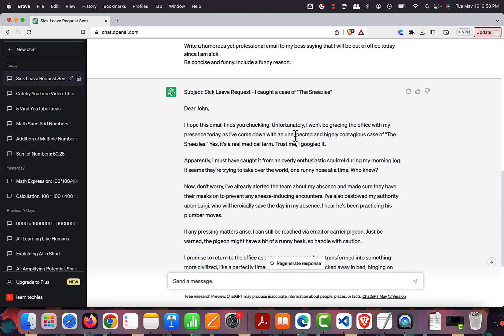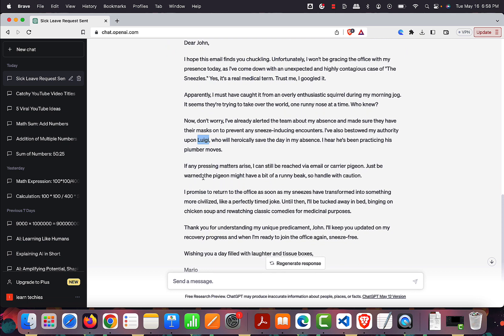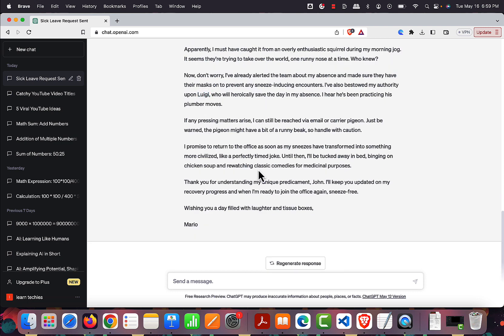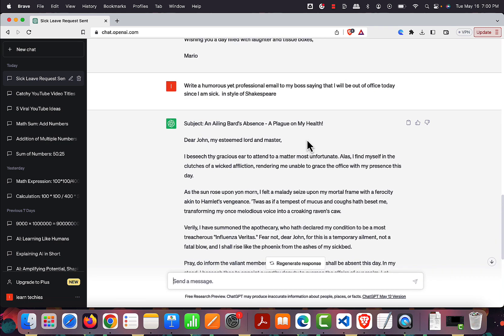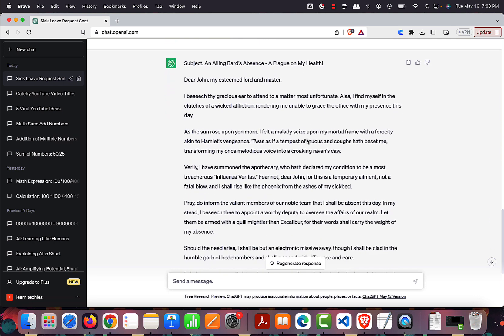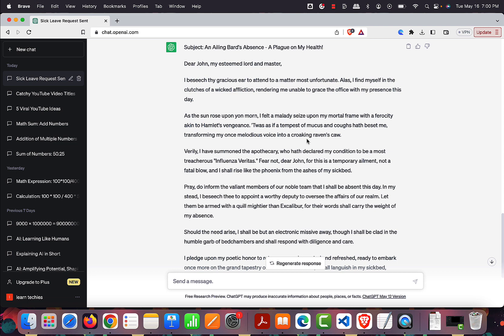The result is pretty funny — 'I caught a case of the sneezes' — ChatGPT is really adapting to the funny personality. On the same lines, we can also ask ChatGPT to impersonate a famous character and mimic their writing style. For the same sick leave email, I asked it to write in the style of Shakespeare. The output starts: 'Ailing Bard's Absence: A Plague on My Health — Dear John, my esteemed lord and master...' It's really funny and ChatGPT has genuinely written in Shakespeare's style.